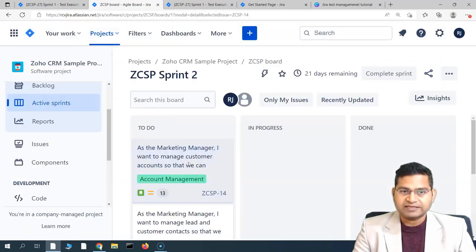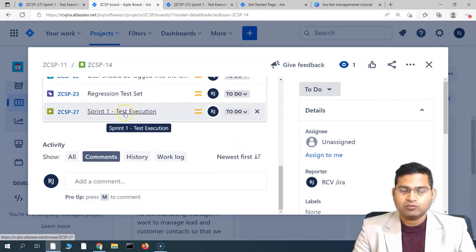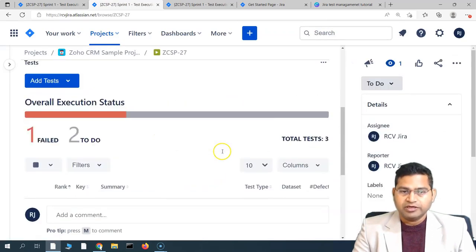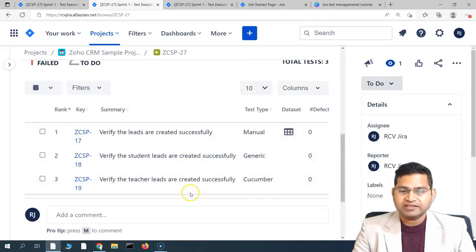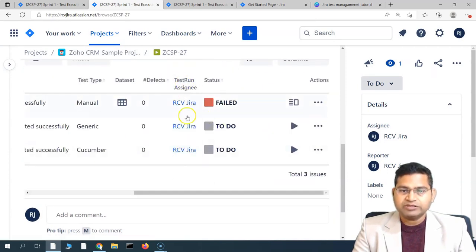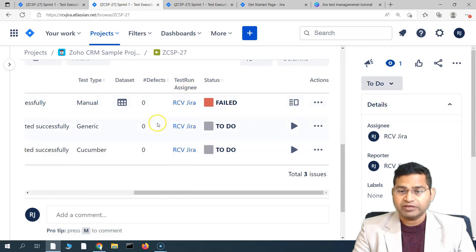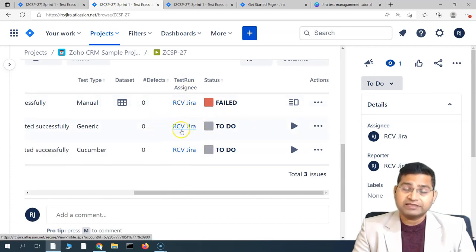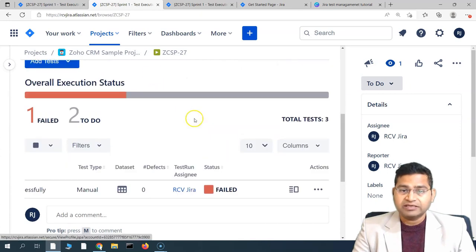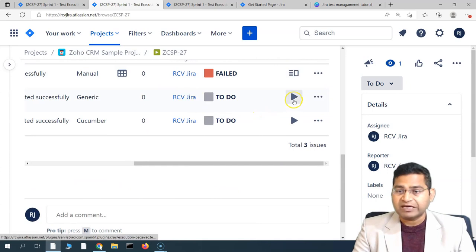Now as a tester, you will go to the user story, see what execution has been created, and go to the detail of that execution. Here you will see all the details available. You'll see the test run assignments — this is where you should look for what test cases are assigned to yourself. Your name will appear here for whichever test cases have been assigned to you in the test execution.